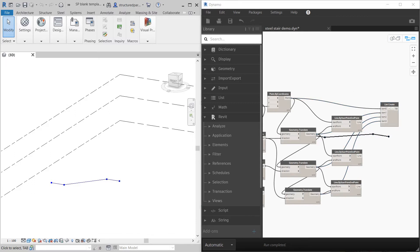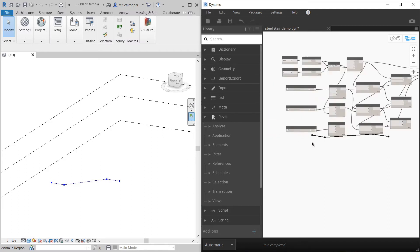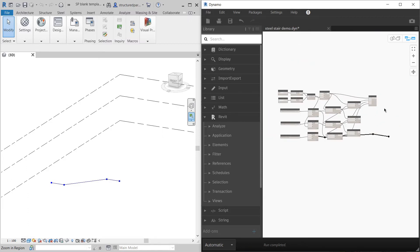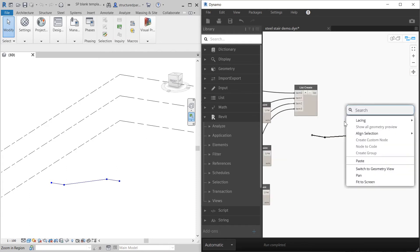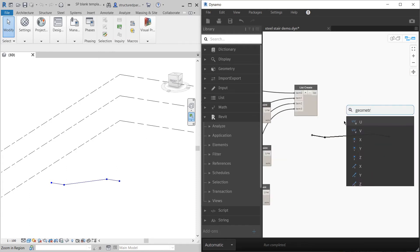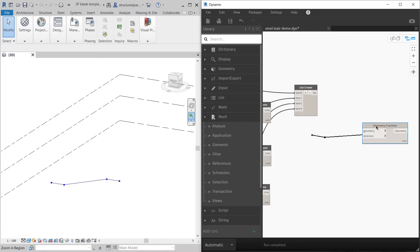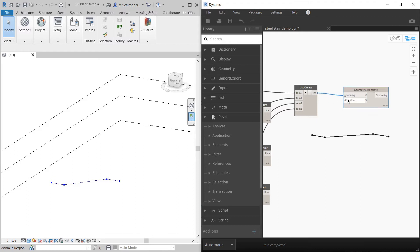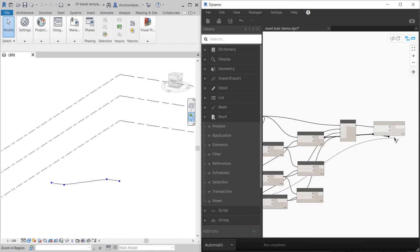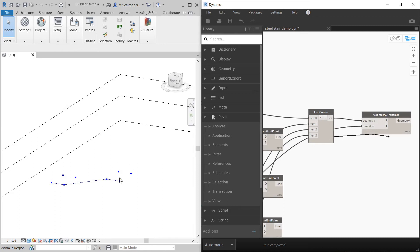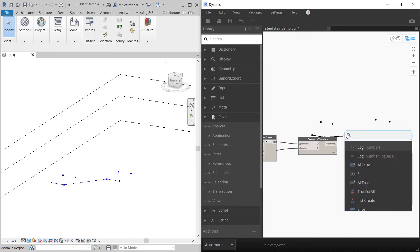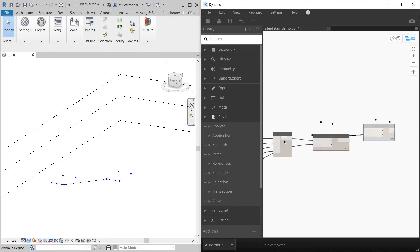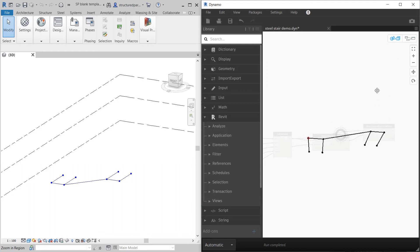I want to translate them by the stair width and then make them into lines. So again, translate geometry by vector. We've got the geometry of the dots, the vector we've already worked out. And then we can just draw lines. Start point, end point. It's starting to look a little bit more like a stair.